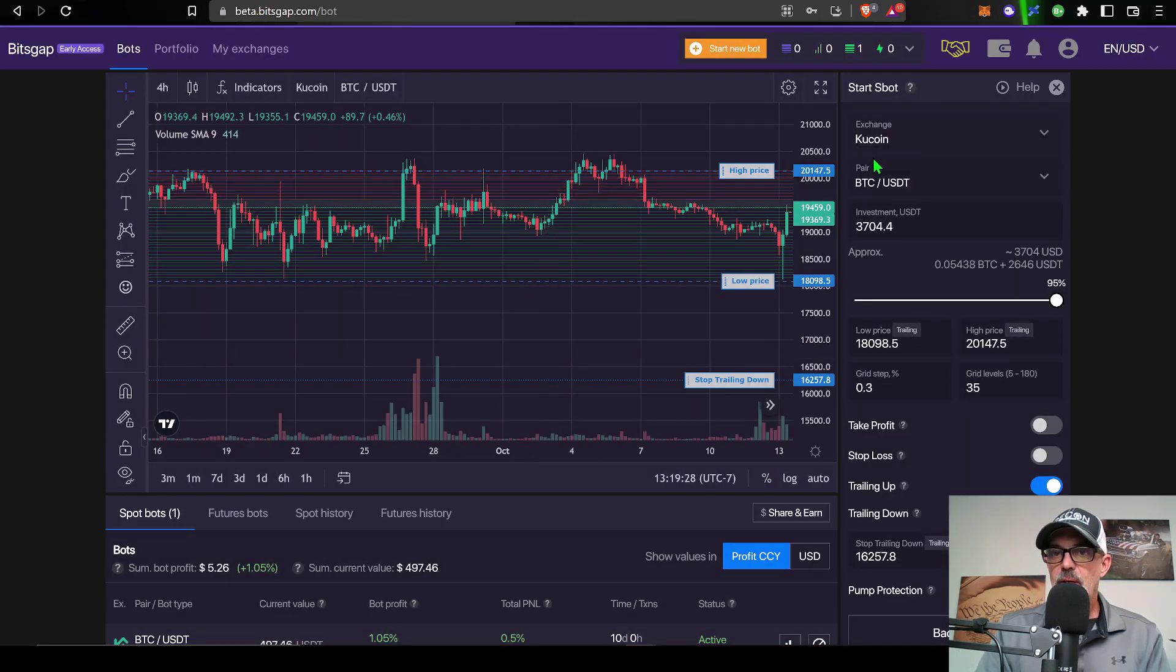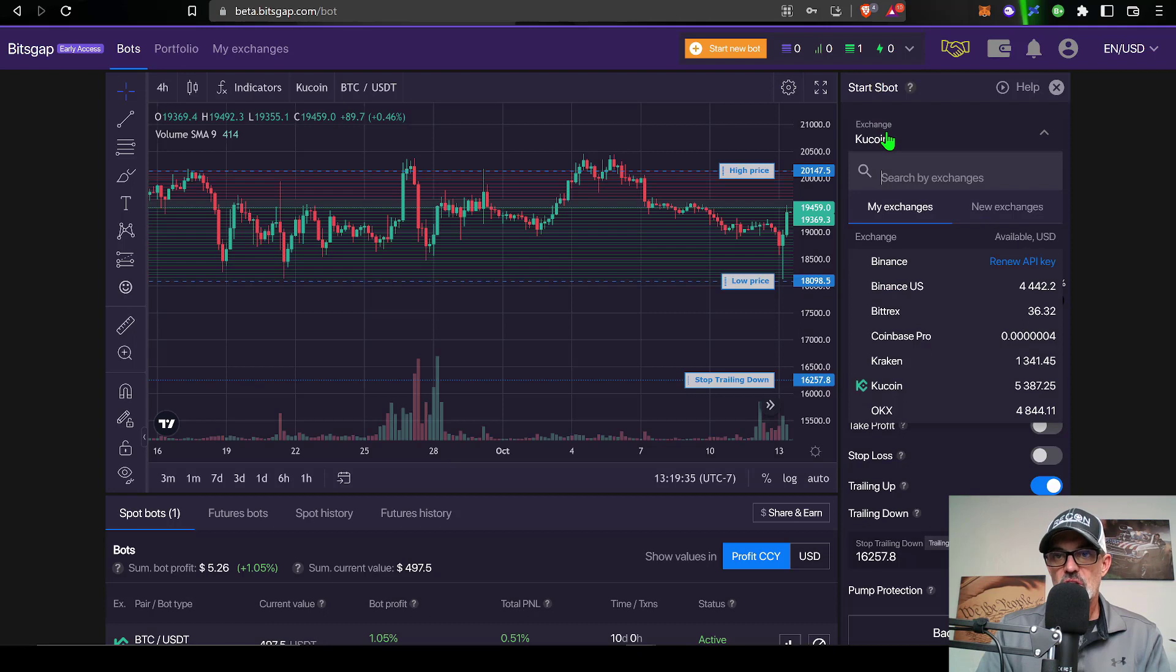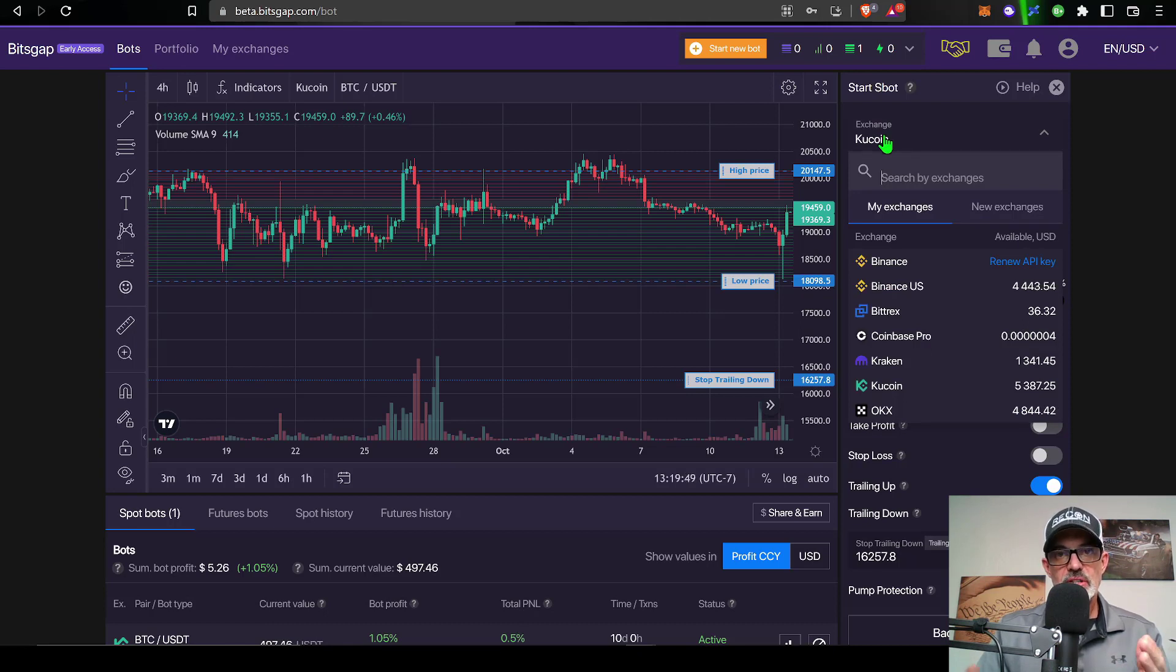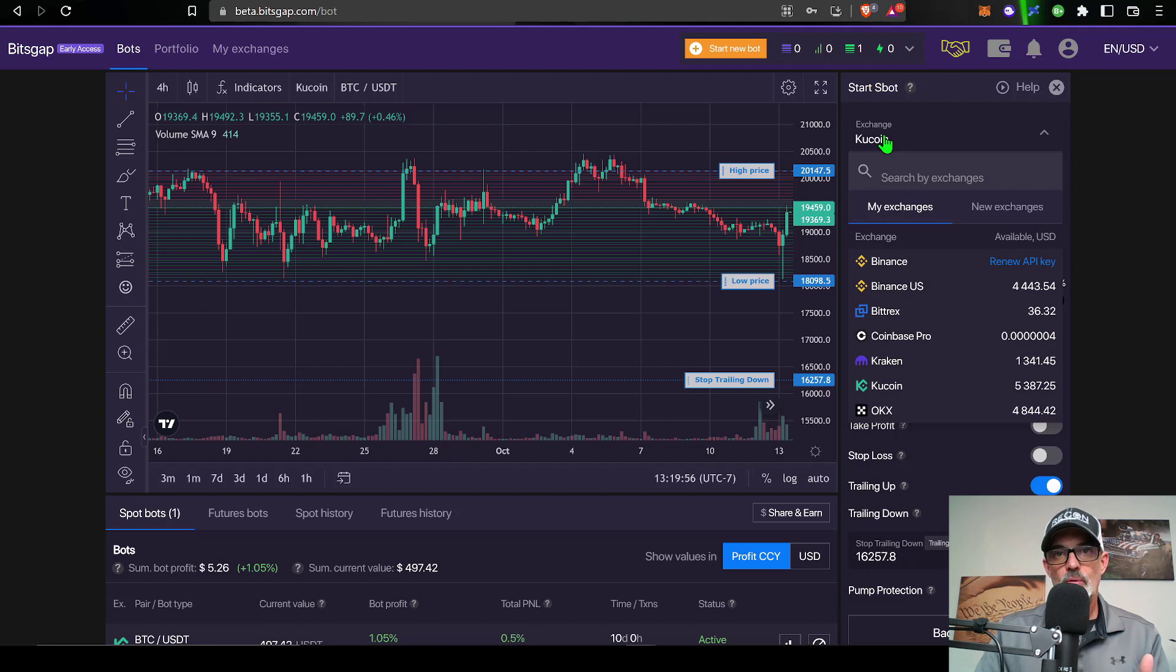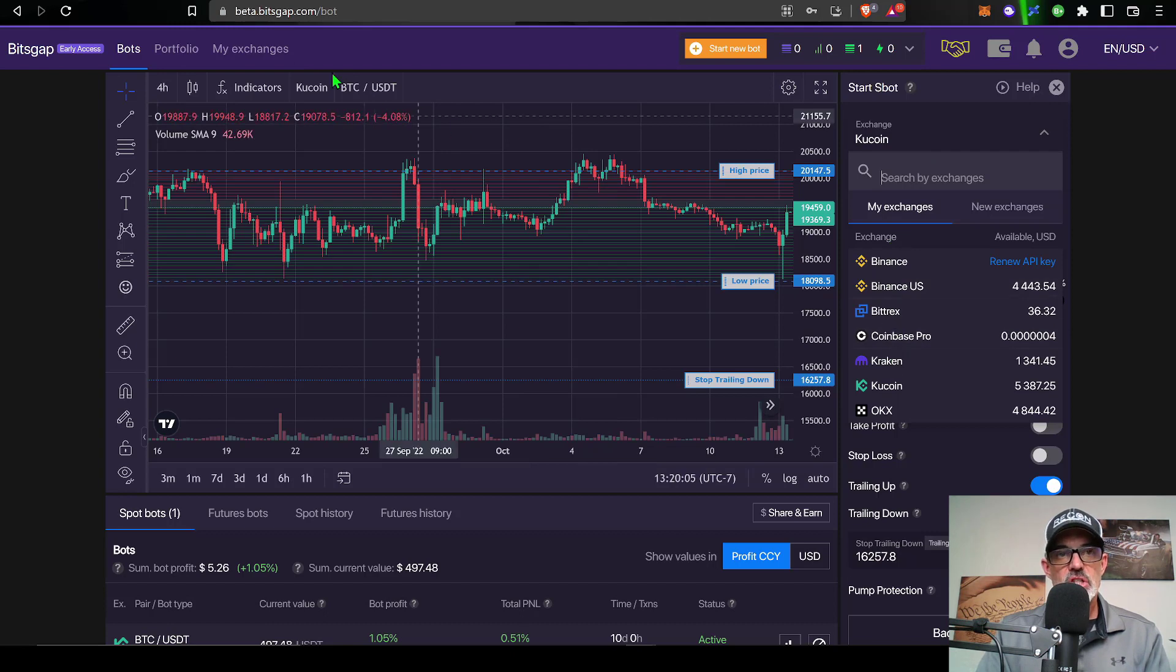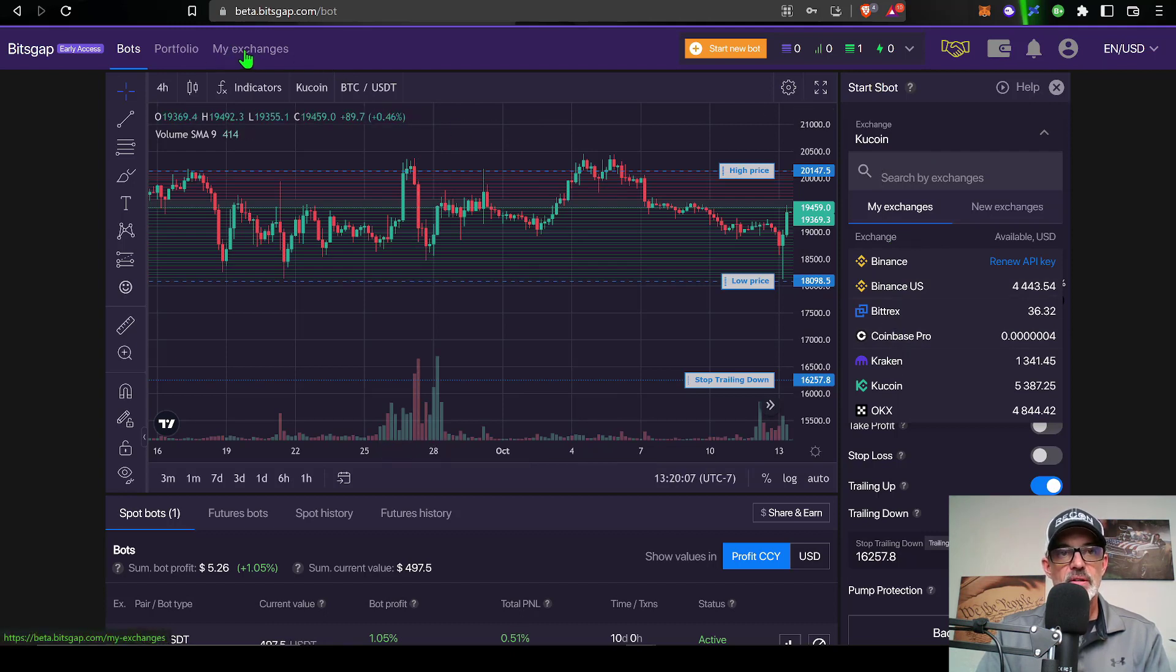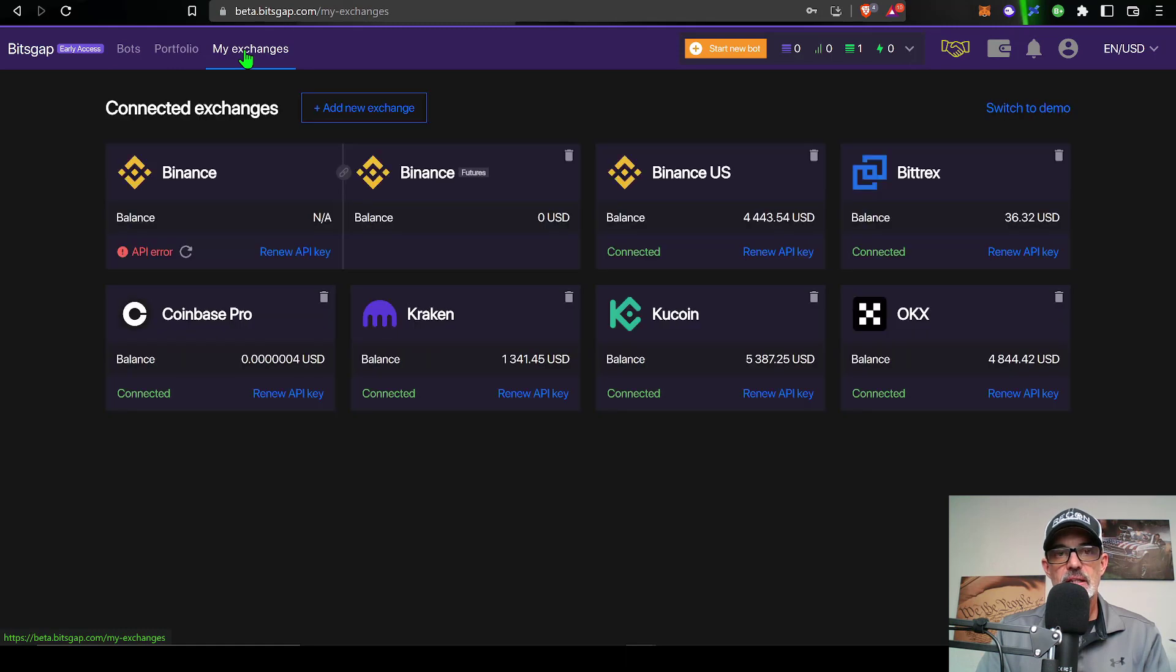Now I'm ready to set up the parameters over here on the right hand side of the screen. The first thing I need to do is select an exchange. You basically just connect your exchange account to Bitsgap via API keys and you only give them authorization to send buy or sell orders on your behalf based on your parameters for your grid bot. You can add a wide variety of exchanges through the my exchange tab up here at the left hand corner if you give that a click.